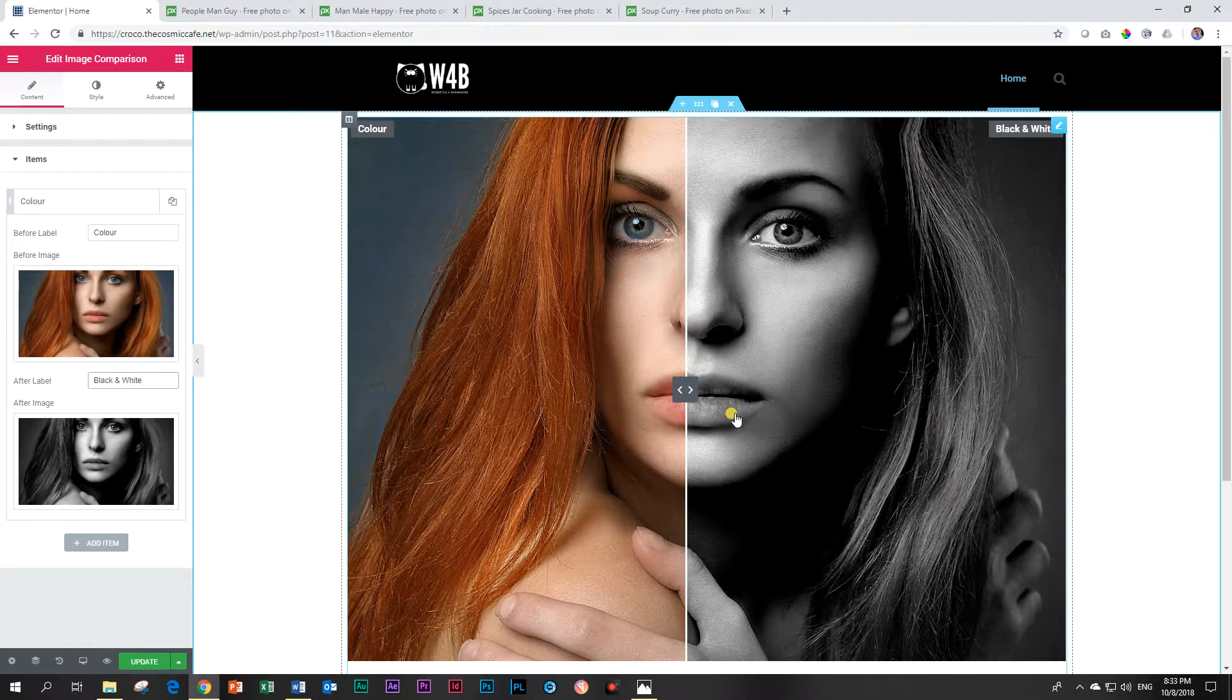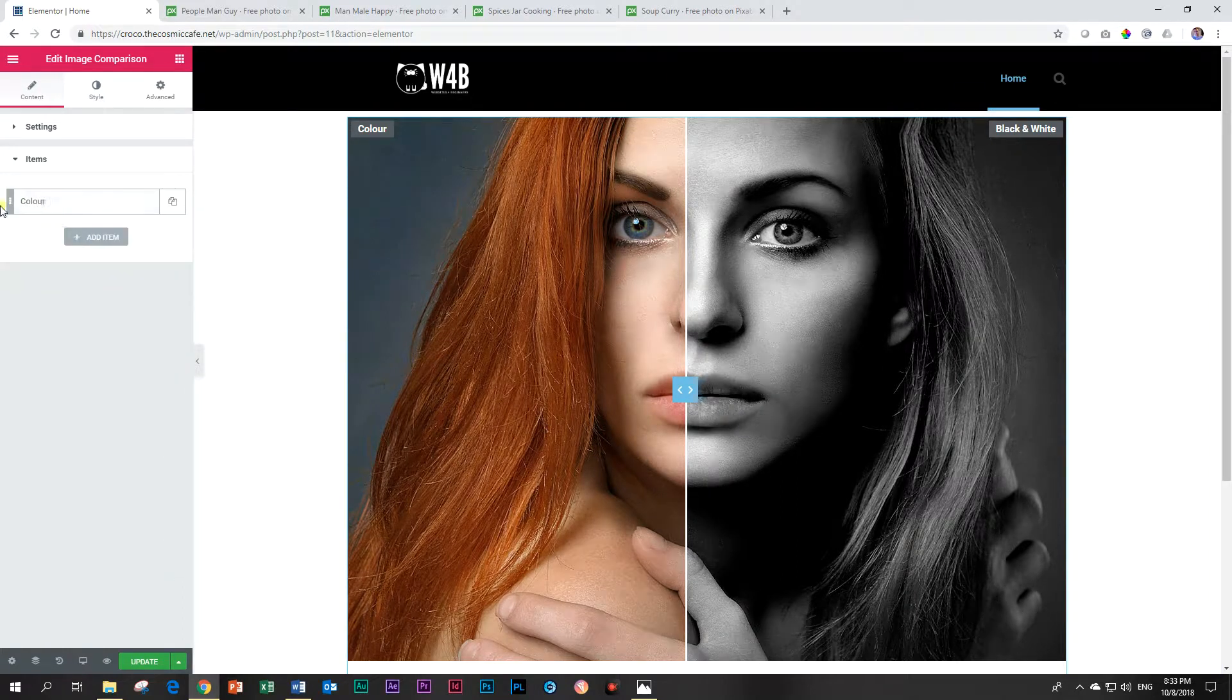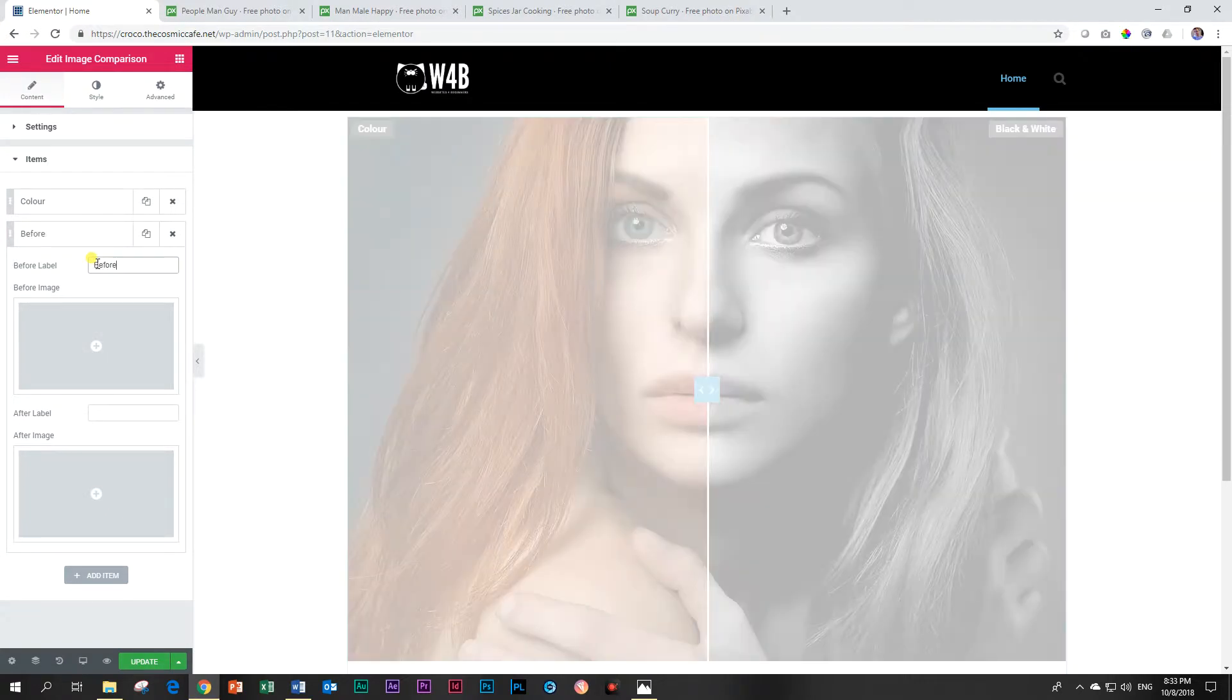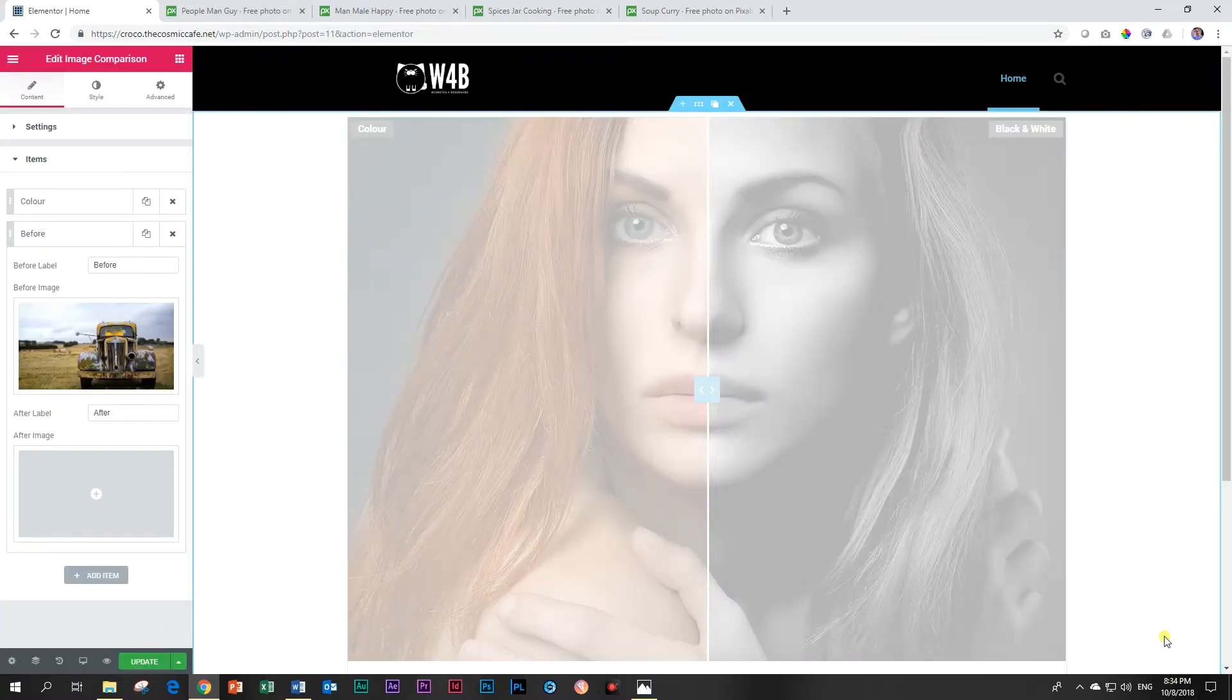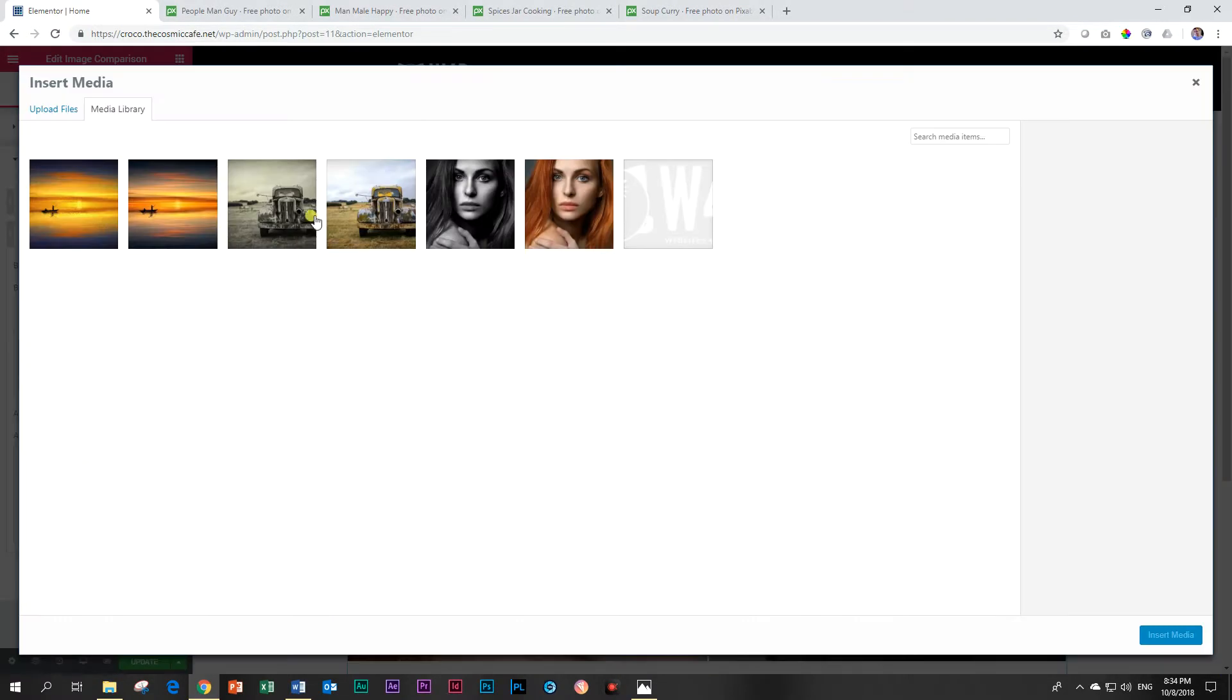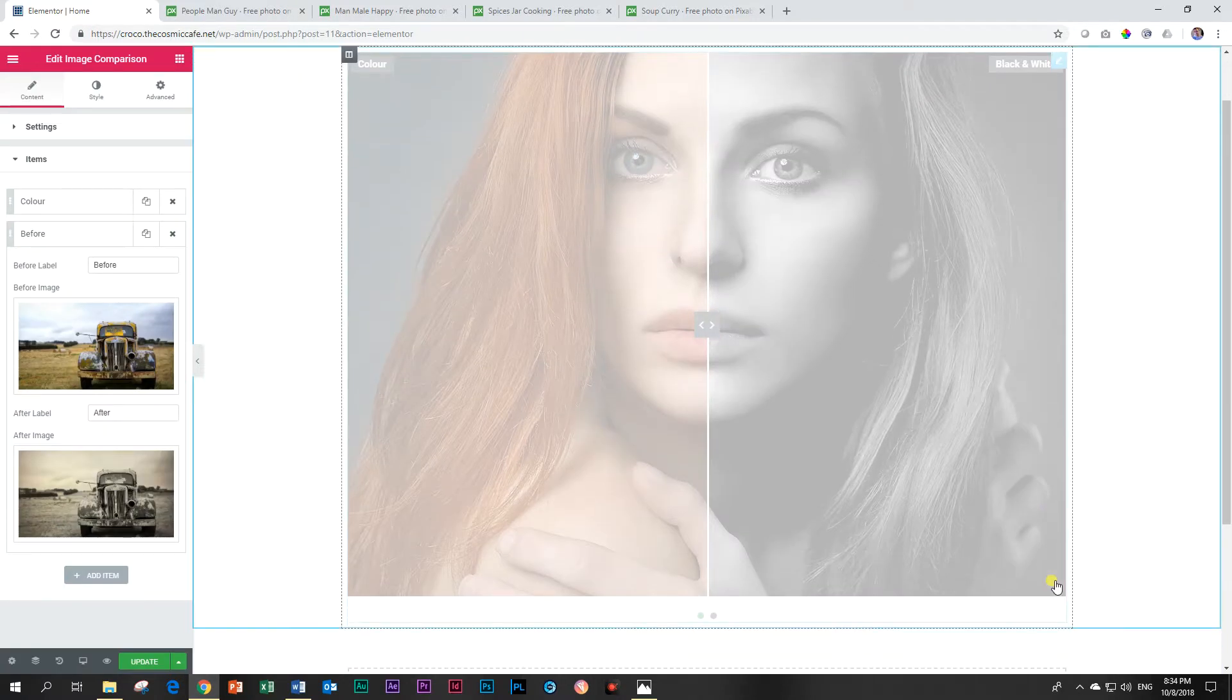So how can we add more images. Click on it, add item and there we go for our next one. Let's call this one before and after. Add an image here and I have this one of an old deserted car, and then I'm going to add effects of it.